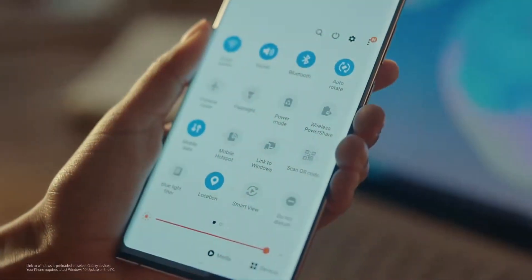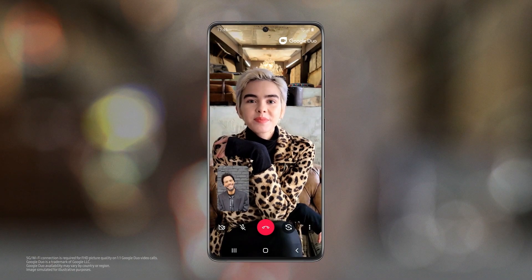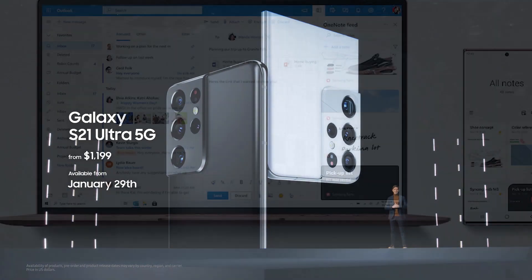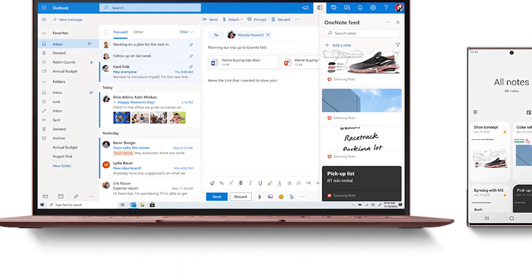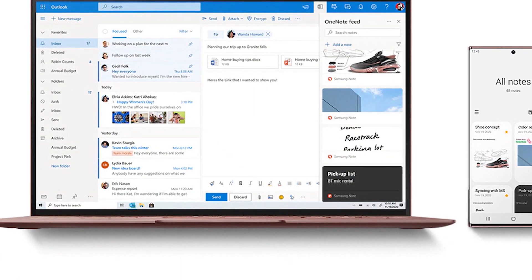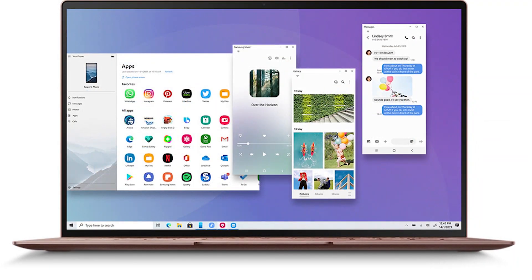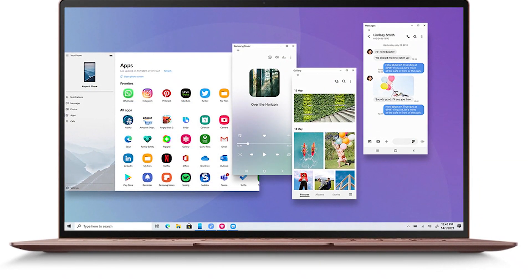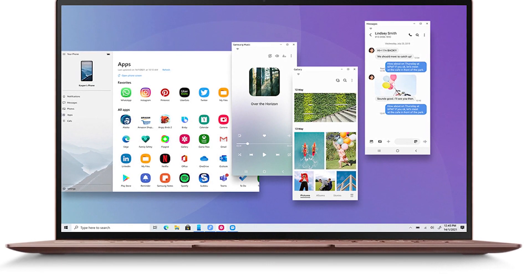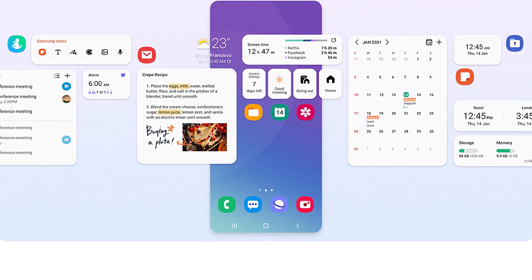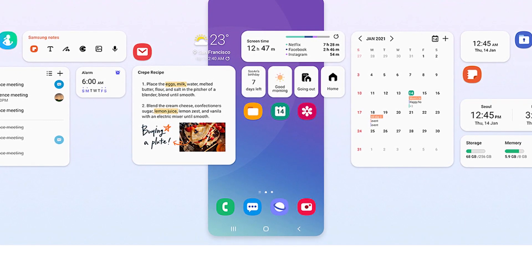However, here we are discussing the multi-window feature of One UI 4.0. Samsung multi-window mode or multitasking lets you view two apps side by side on a split screen. The multi-window symbol will appear when you bring up the recently opened apps window.